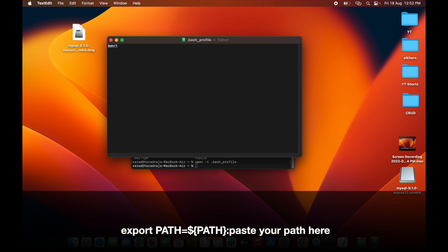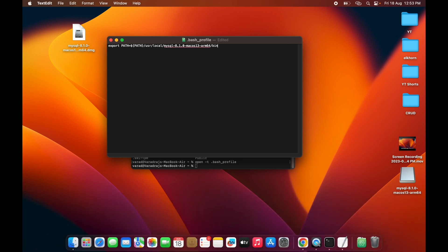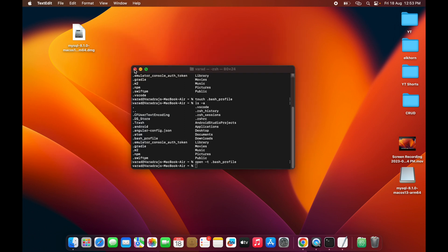Back in the .bash_profile file, type: export PATH=${PATH}: and then paste the path you just copied. Make sure to keep 'export' in lowercase. Save and close the file.